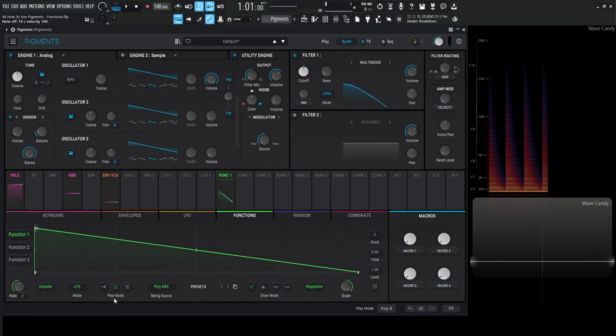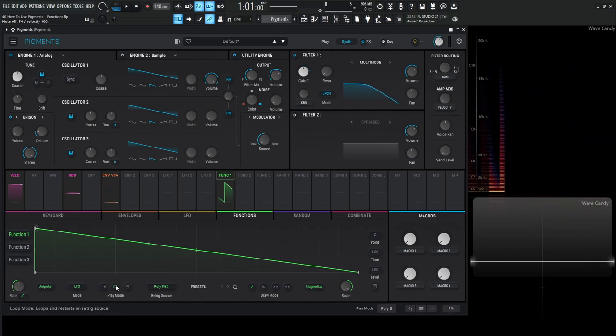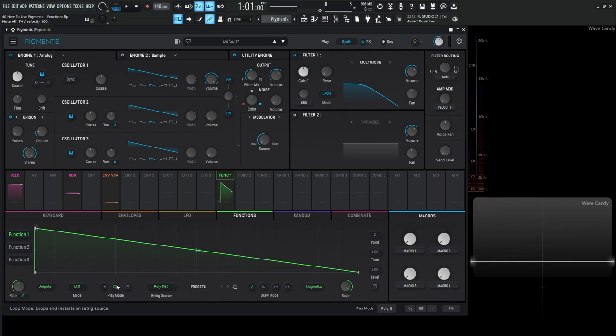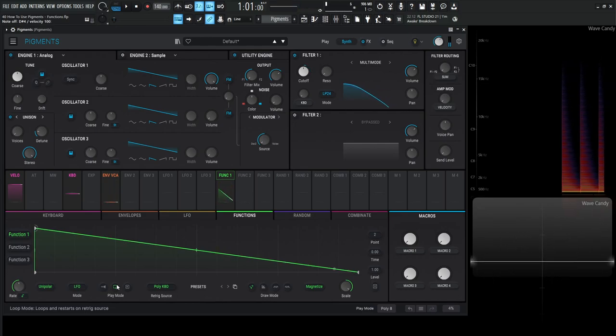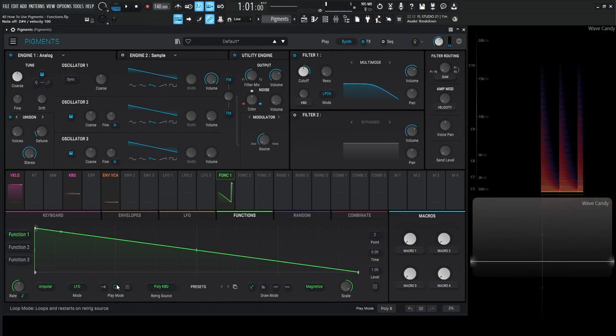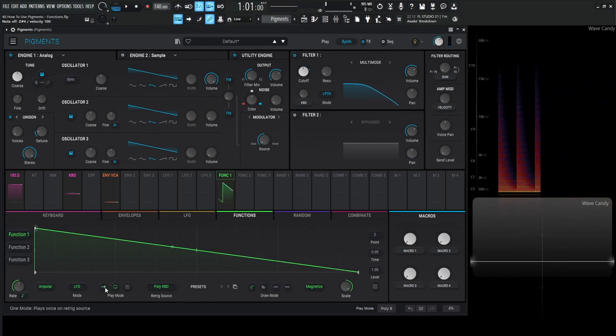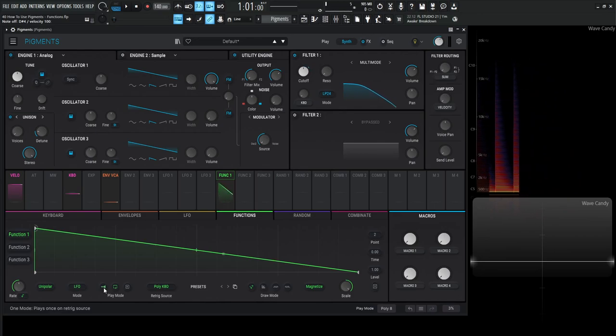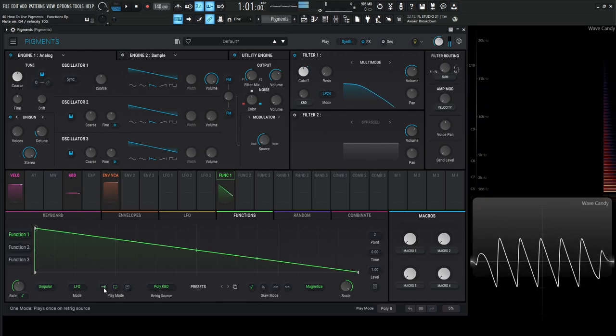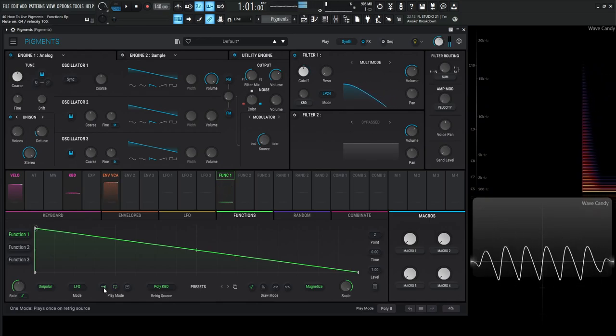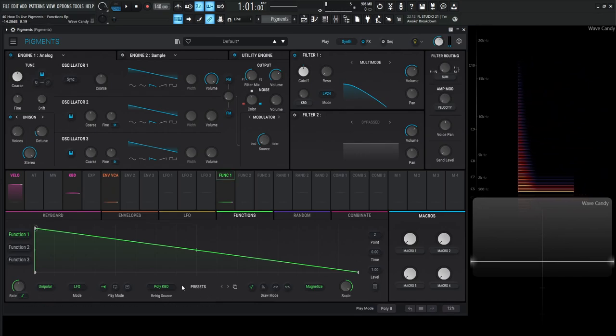Now this has a couple different modes. So right here on play mode in the center here, this is basically saying loop mode. So loops and restarts on re-triggered source. So when I hold it down, it's just going to keep re-triggering. Now we can also go to this one here. This is a play once kind of thing. So we hit it one time and it does its shape and then it's done. We can see this curve right here corresponds to this line right here.